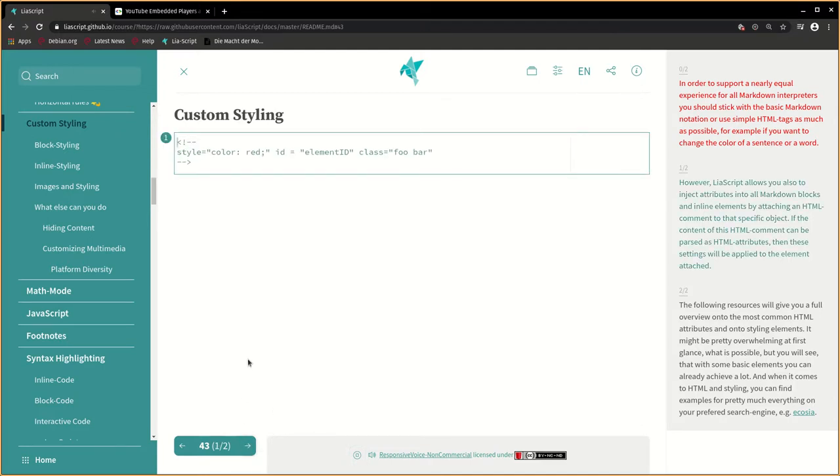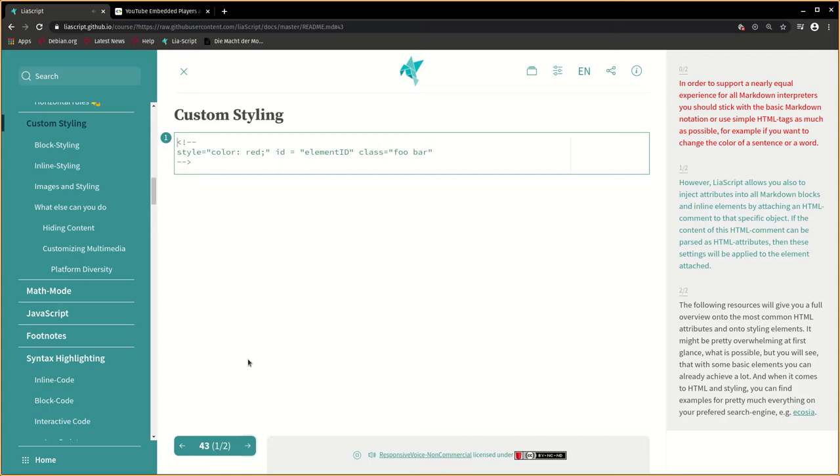However, LeaScript allows you also to inject attributes into all Markdown blocks and inline elements by attaching an HTML comment to that specific object. If the content of this HTML comment can be parsed as HTML attributes, then these settings will be applied to the element attached.